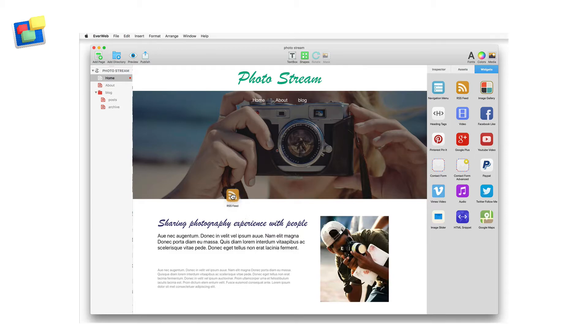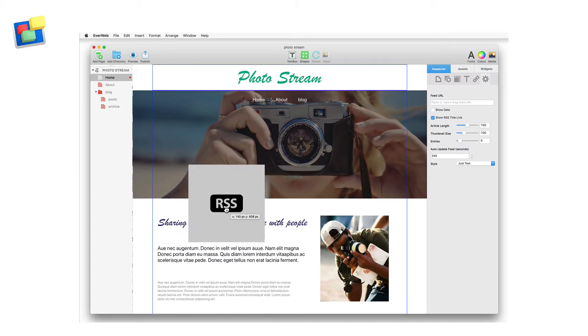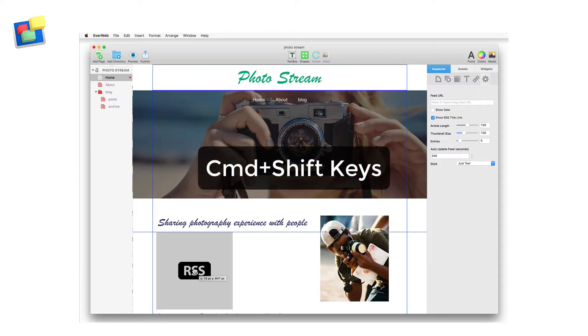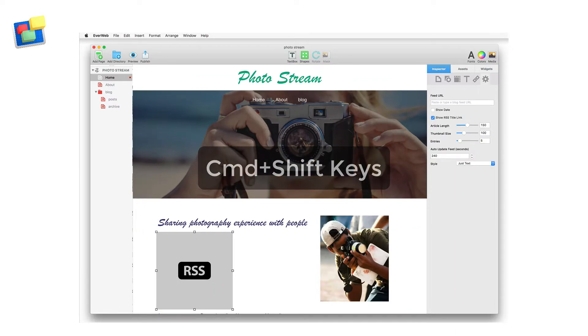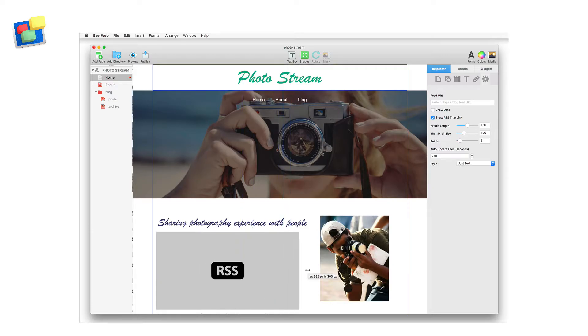To create the extra space for the RSS feed widget, hold down the command and shift keys whilst dragging the widget down the page. Using this method means that everything below the widget gets moved down in sync as you move the widget.